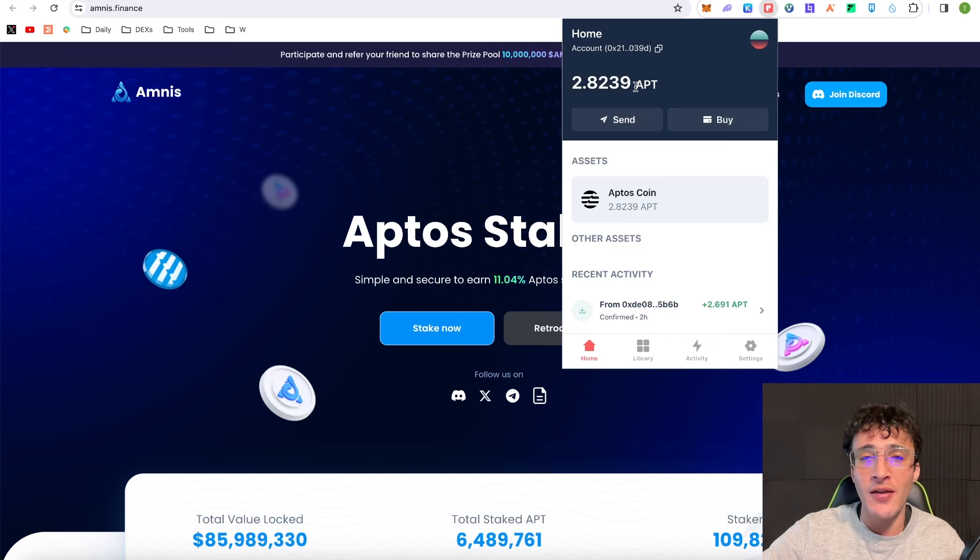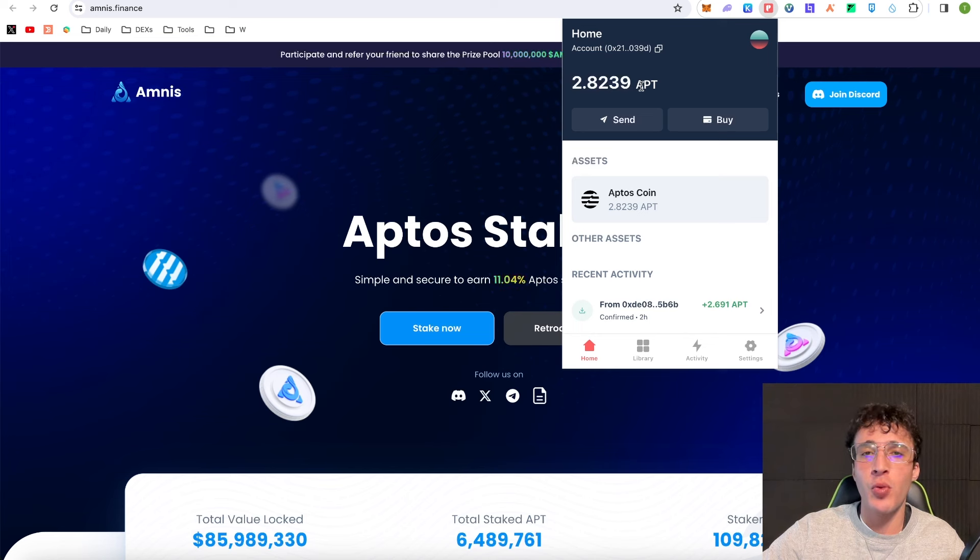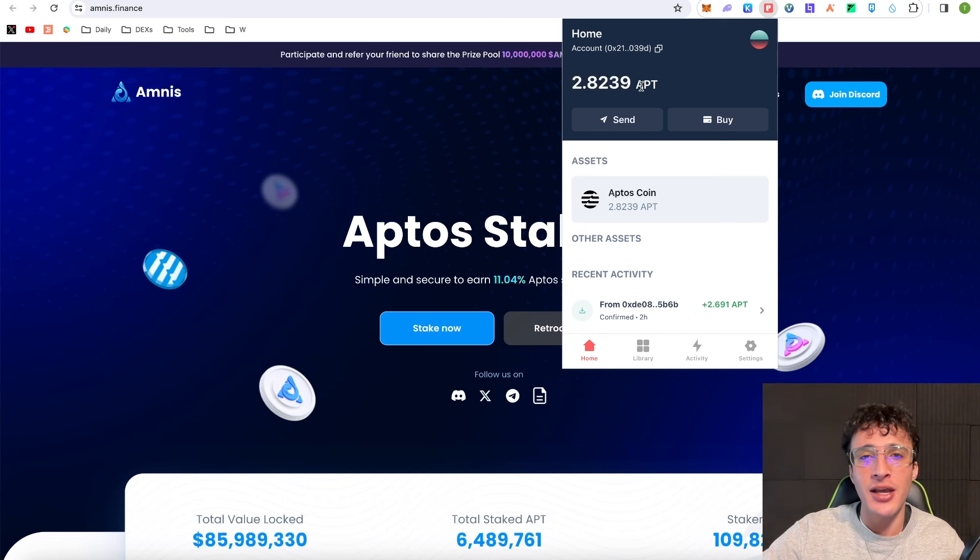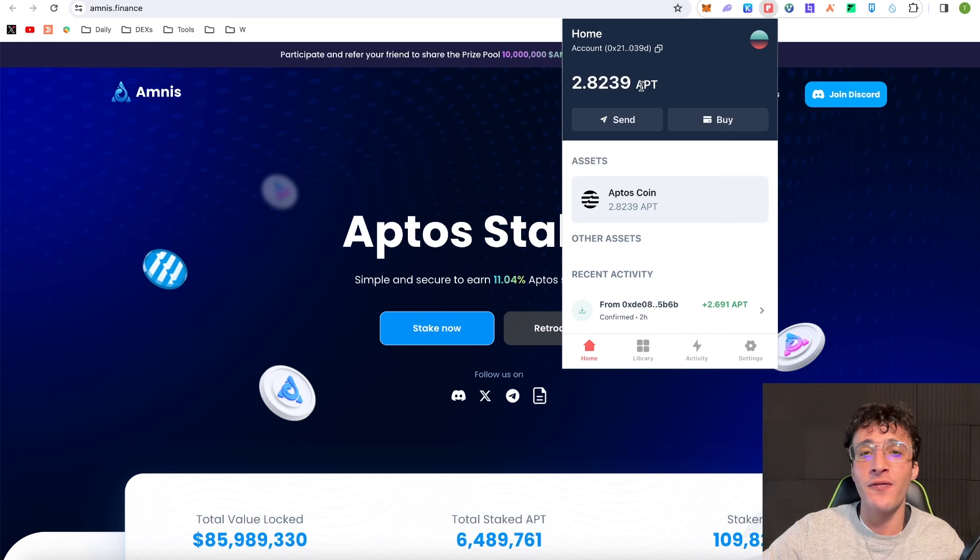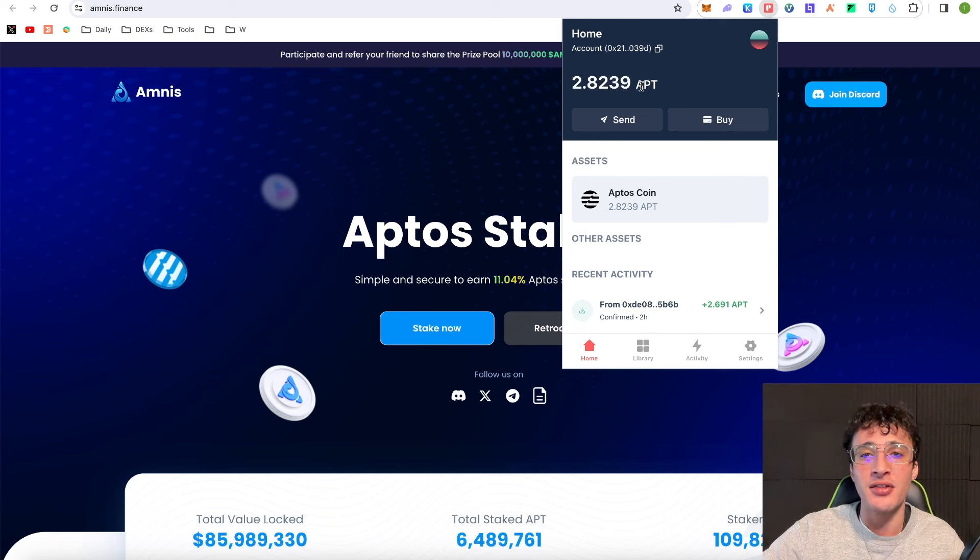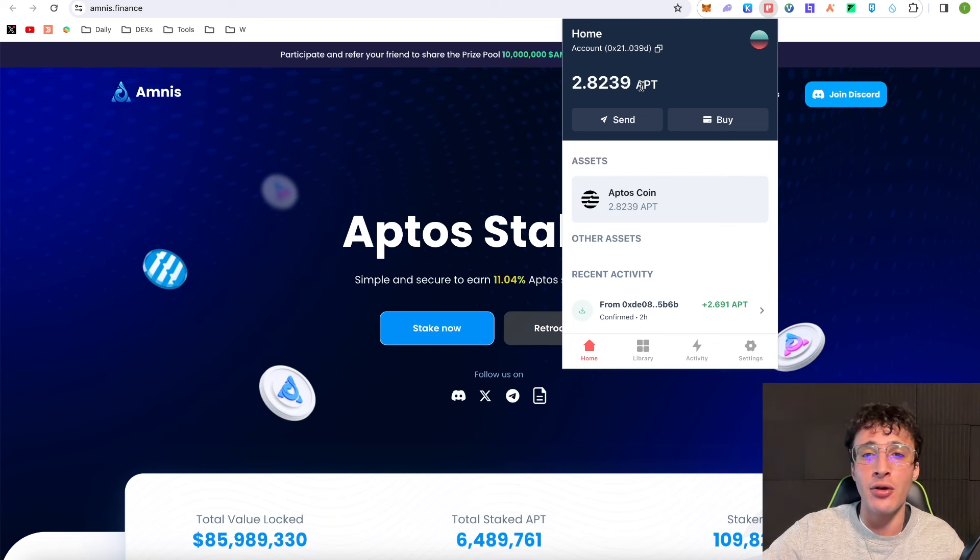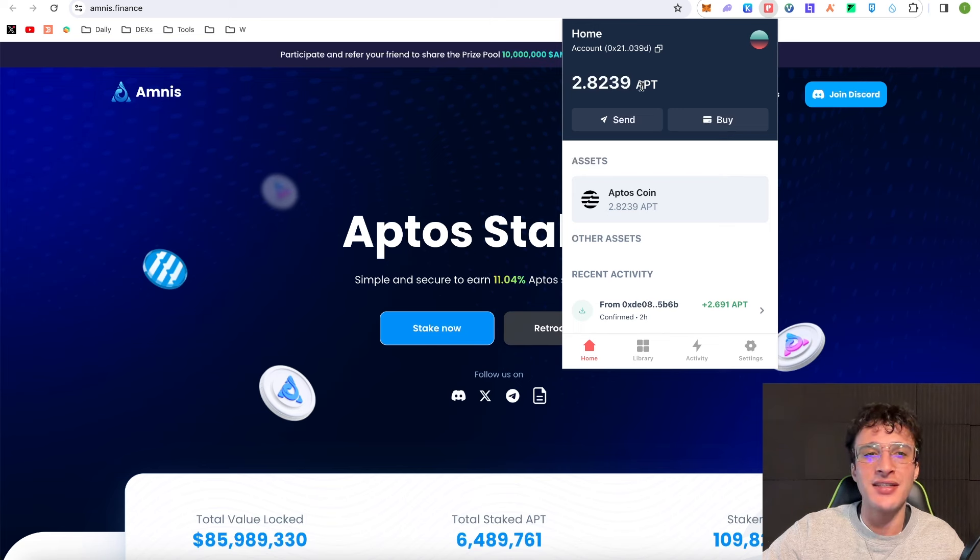Aptos is a thriving network at the moment and that is why we are starting to dive into the Aptos network and going through some of the top protocols. Lido Finance is one of the leading protocols within the Ethereum ecosystem, thriving with billions of dollars in TVL, and in my opinion Amnist Finance has the same potential.